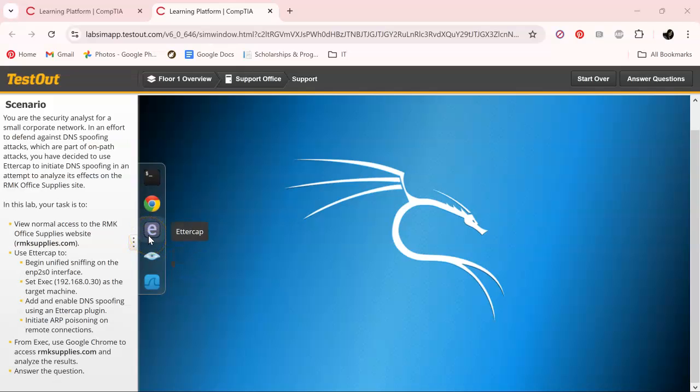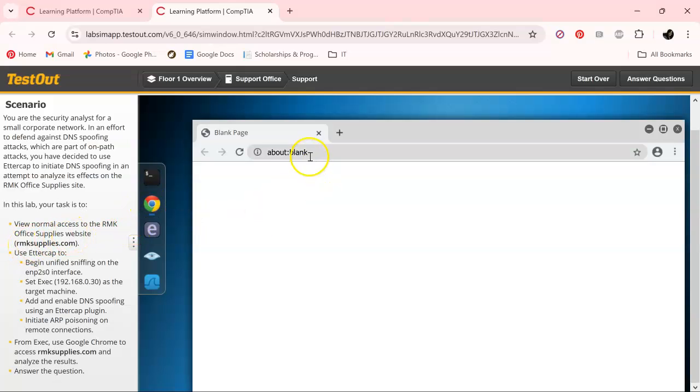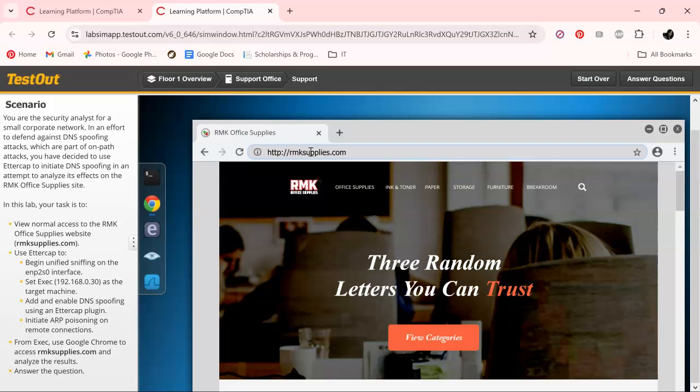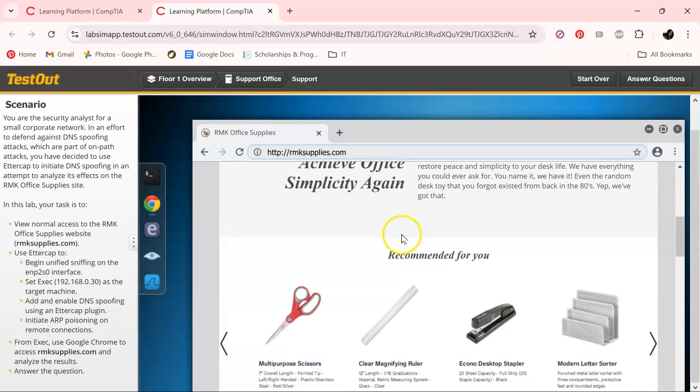So what we're gonna do first off is go to the website. It may be a different website, but you get the point. Ooh, and I can't even spell. Okay, it's here.